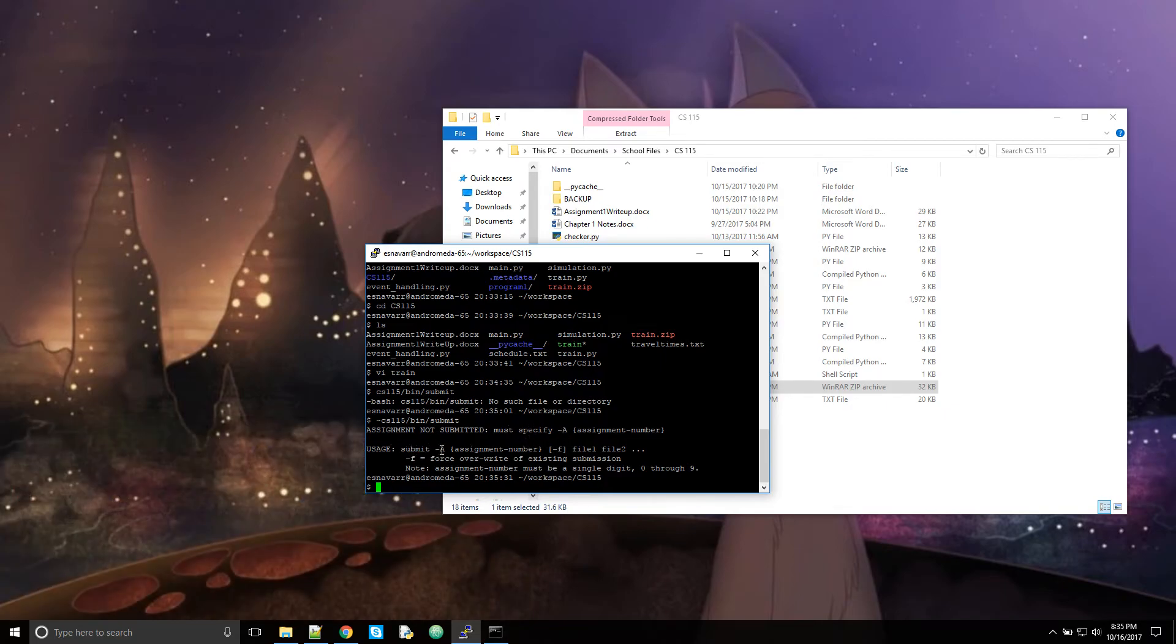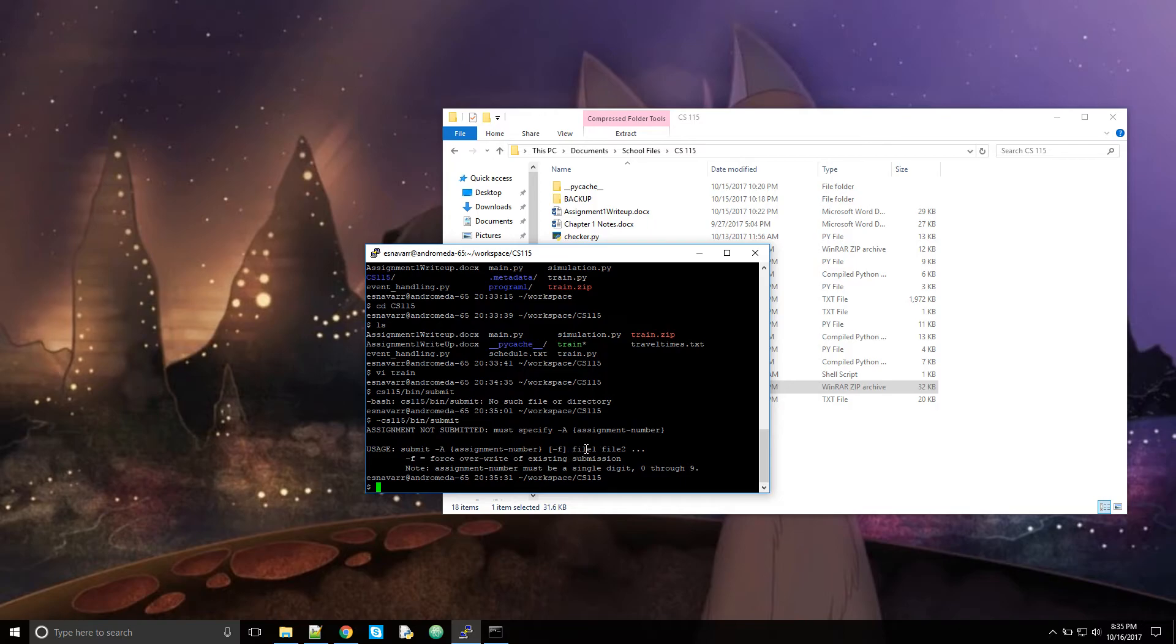You put submit dash A assignment number, dash F if you want to overwrite your existing submission and your files. So if I wanted to turn this in again.